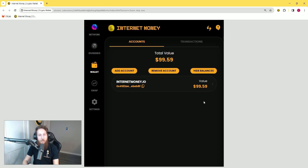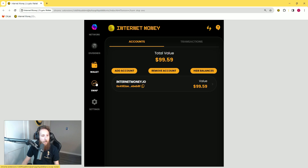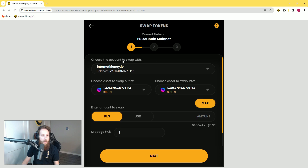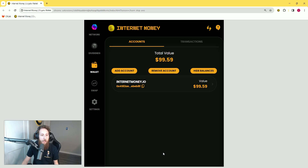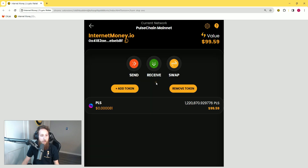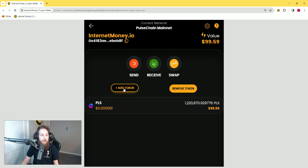Now let's take a look at how to actually do the swap within the wallet. There are two ways you can accomplish this: you can either click on the swap tab, which will take you straight into the swapping interface, but before you do that you need to make sure that the tokens are loaded into your account. You can also see the second way is to click the swap button right from within the account.